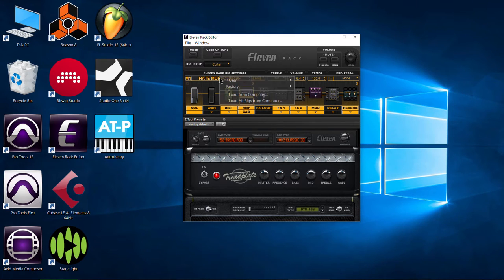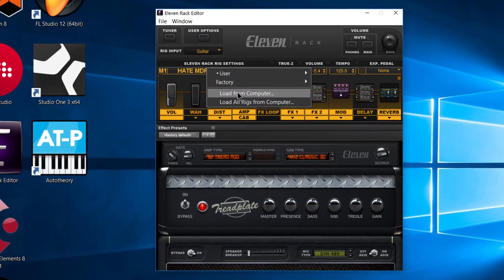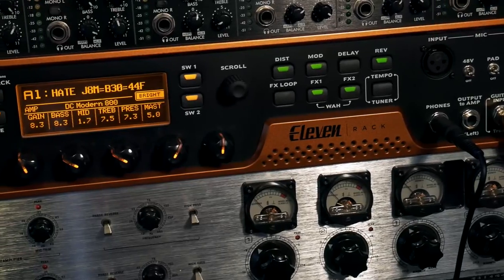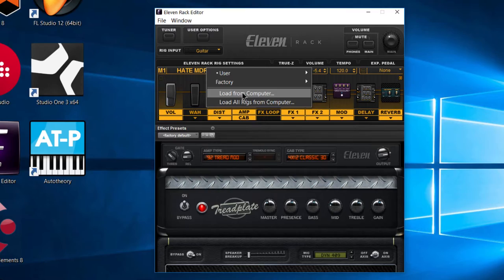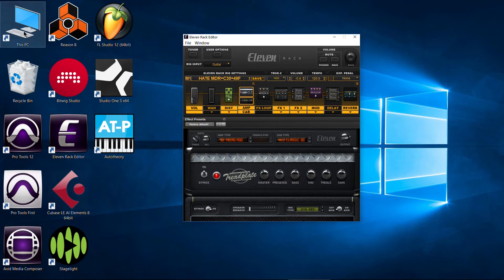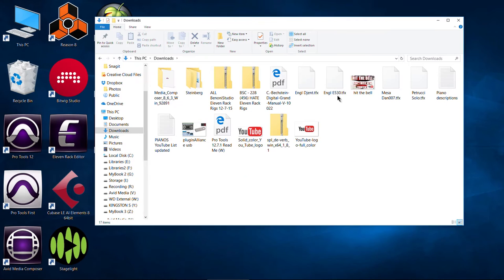So right here under the title bar, click this button. You'll see load from computer. That is how you load one single rig from your computer onto your Avid 11 rack. Now you can't do this from the 11 rack itself. It has to be from the standalone or you can still use the integrated editor if you have previous versions of Pro Tools. But you'll need to use the 11 rack editor.